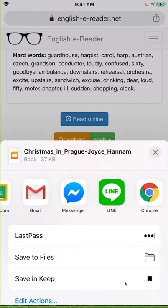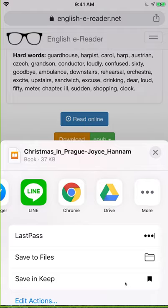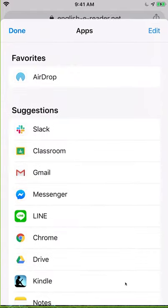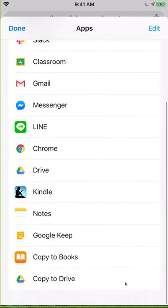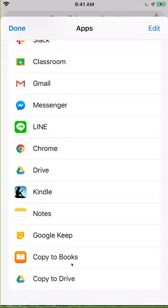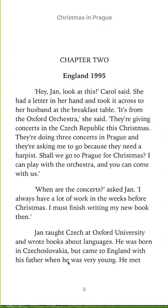Then I click Open In and I go all the way over. I'm looking for something called Books. I don't see it, so I'm going to click More. Then I scroll down and it says right here, Copy to Books. This is what I want. So I click it. And there's the book — you can read this book on your smartphone now.